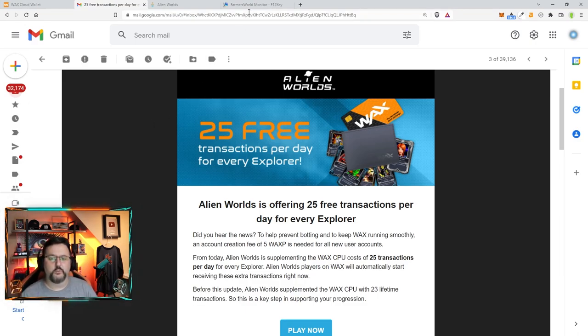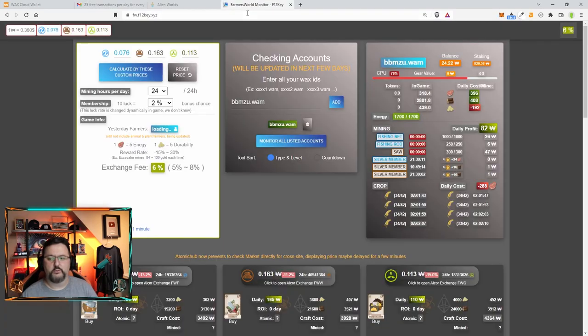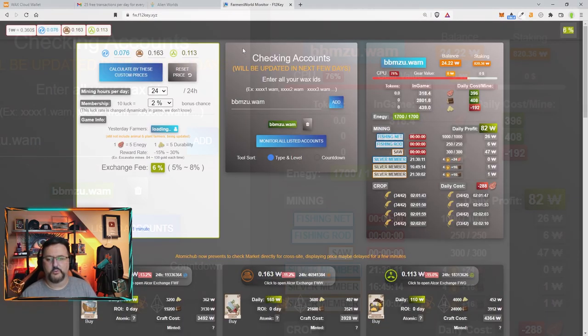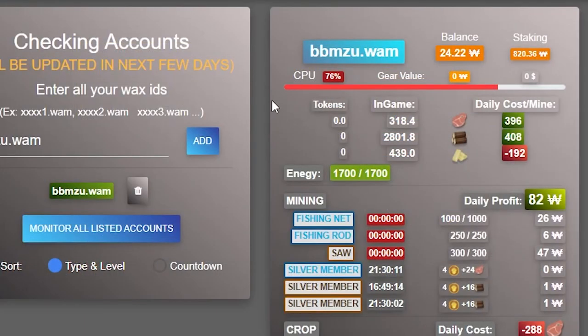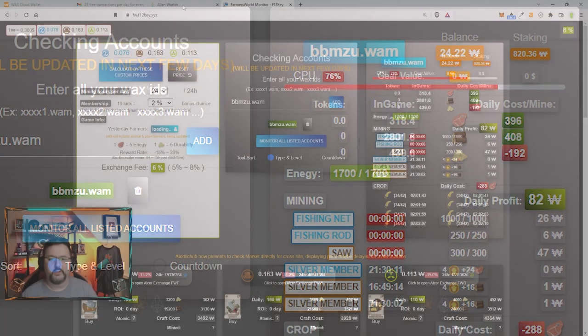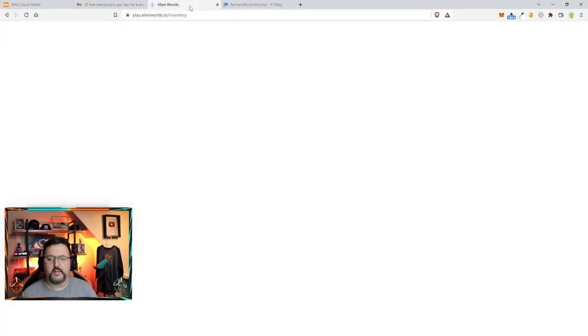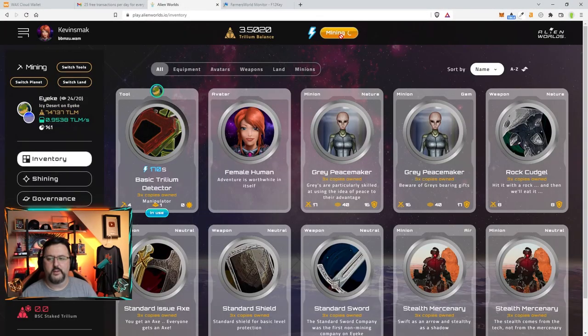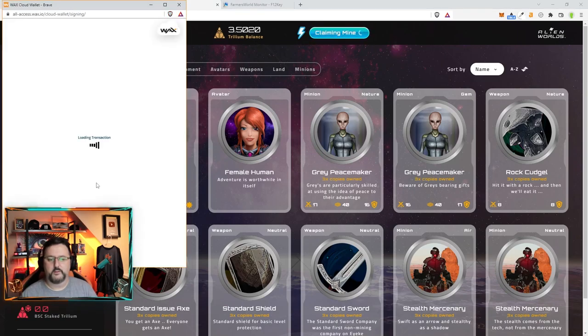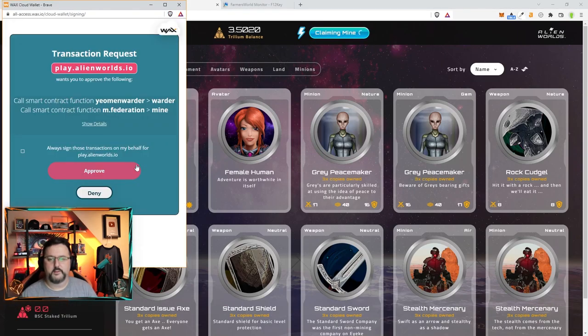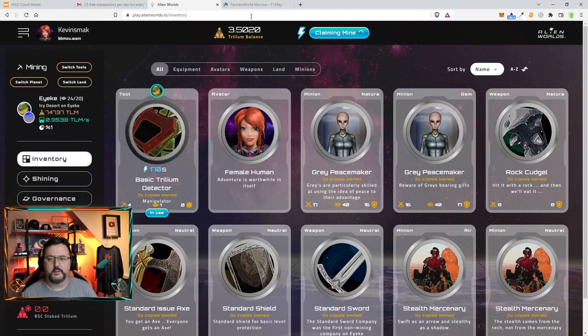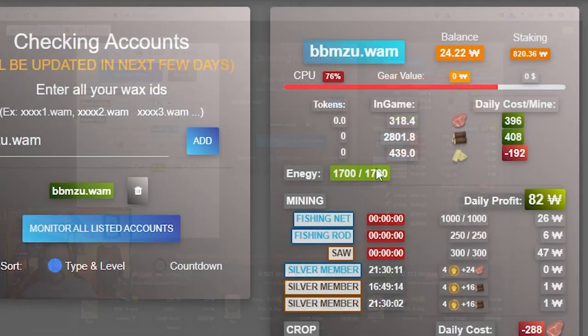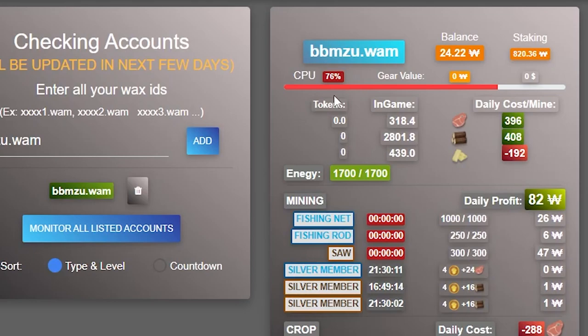So if I go over to, say, Farmer's World, I can see my CPU usage here pretty much in real time at 76%. So if I go into Alien Worlds and I go ahead and mine and claim, click back here, we're at 76%. It's going to go ahead and go through. After your transaction goes through, the CPU usage actually goes down.